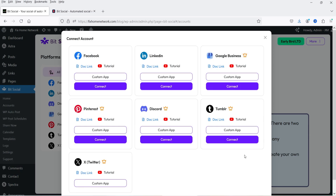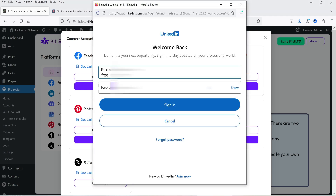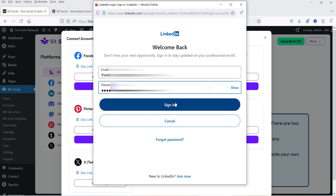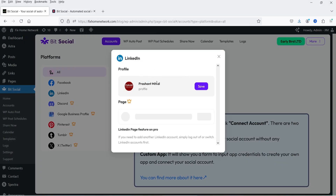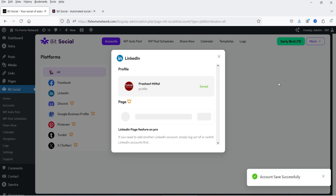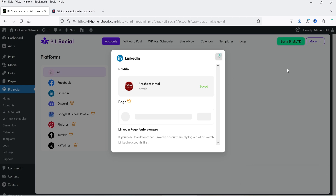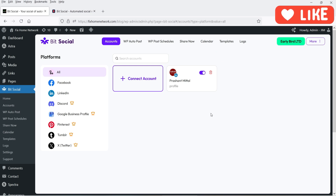Let's click on Connect Account and you will see all the options. Select LinkedIn and click Connect. It will ask you to log into your LinkedIn account — enter the username and password and sign in. It will show you your profile. Select your profile and click Save. It says account saved successfully. Close this and you will see your account is linked.